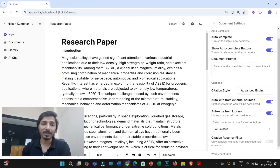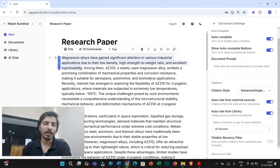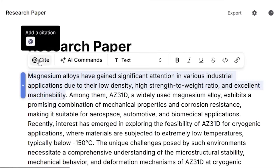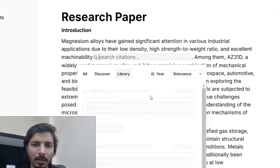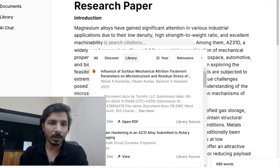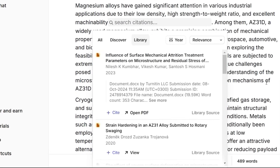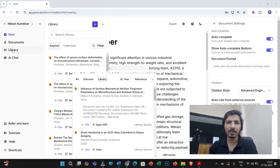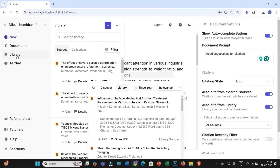Now let us turn to the citations. If I need to provide a citation for a specific statement, I select that statement, a tab will appear, and then I click on 'Add Cite.' You have several options here, including a library option. If you want to cite specific sources — for example, downloaded articles as discussed earlier — you can upload all those articles within the library of the Jenny AI interface, which is really very interesting.